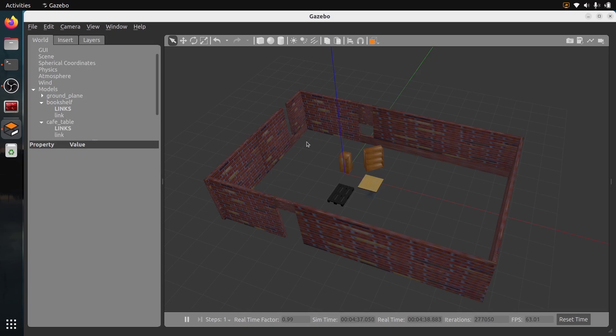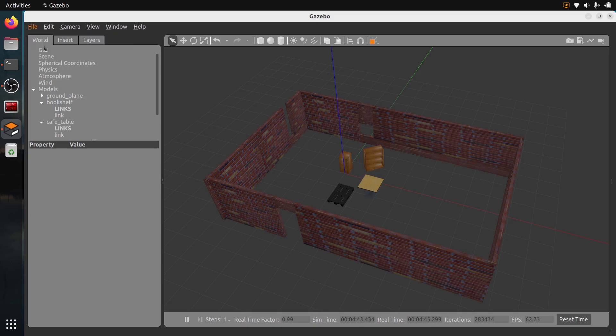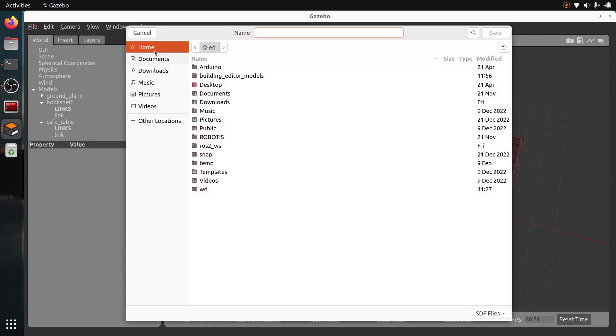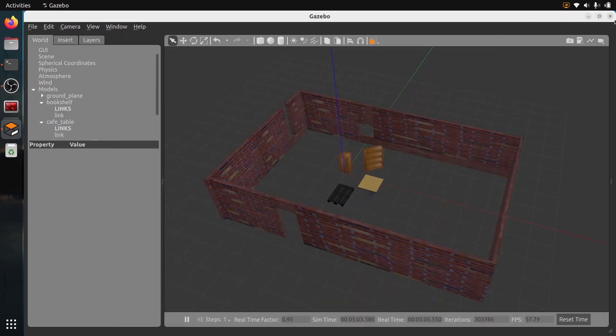Now that you have your world, you can go on File, Save World As. I'm in my home directory, so I'm just going to save it here. I'm just going to name it world test, and you will give the extension .world like this. Then I can quit Gazebo.